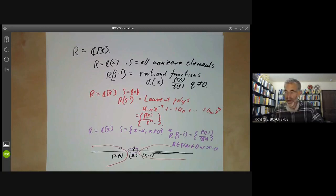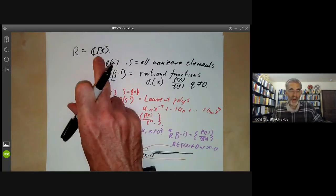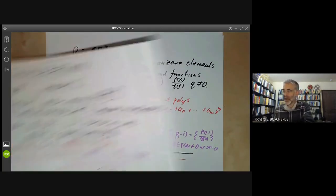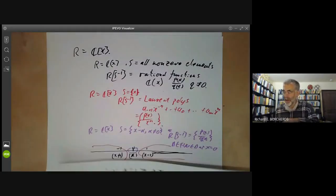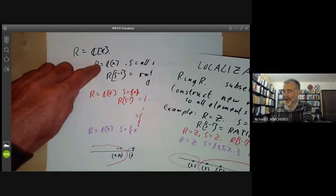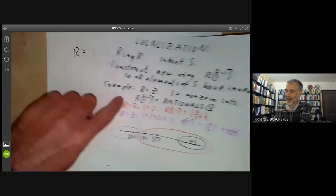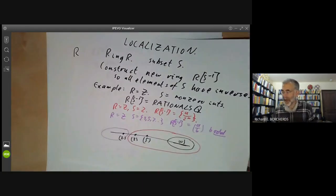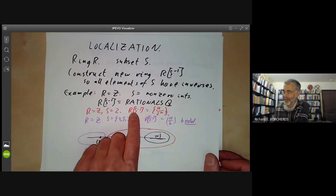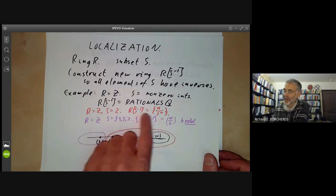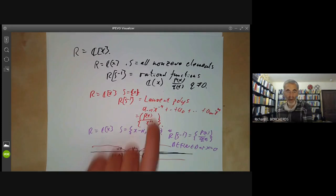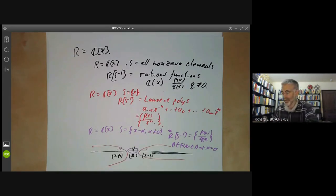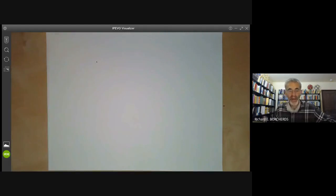Notice that the example with R = C[X] and the example with R = Z are actually very similar — the black, red, and purple ways of localising are almost the same. Inverting 2 in the integers is very similar to taking the ring of Laurent polynomials over a polynomial ring, and so on. The similarity is partly because both are principal ideal domains.